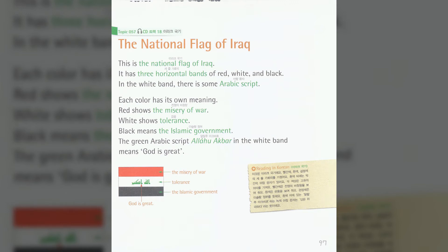Iraq. Topic 57: The National Flag of Iraq. This is the National Flag of Iraq. It has three horizontal bands of red, white, and black. In the white band, there is some Arabic script. Each color has its own meaning.